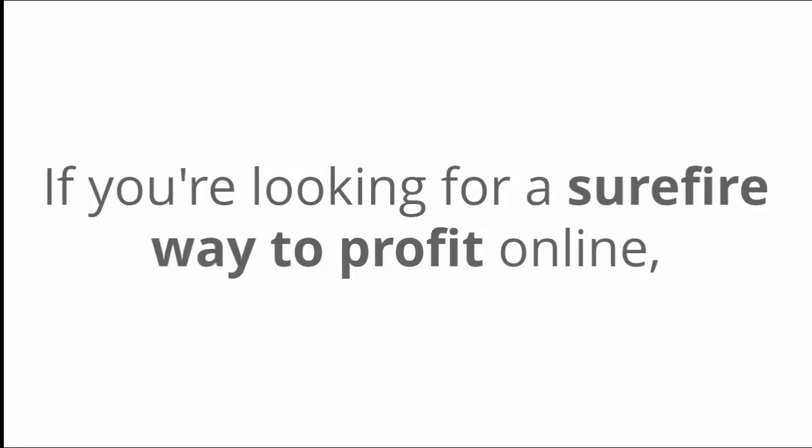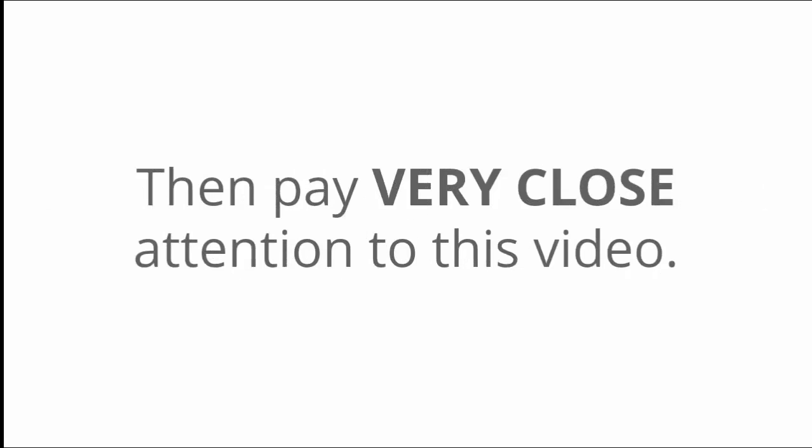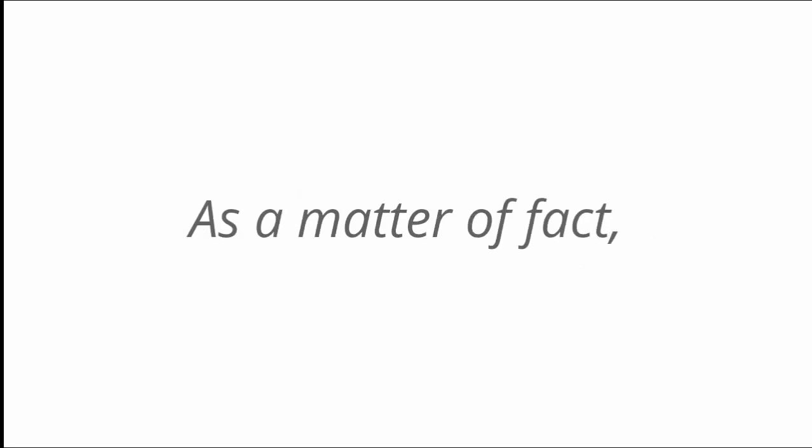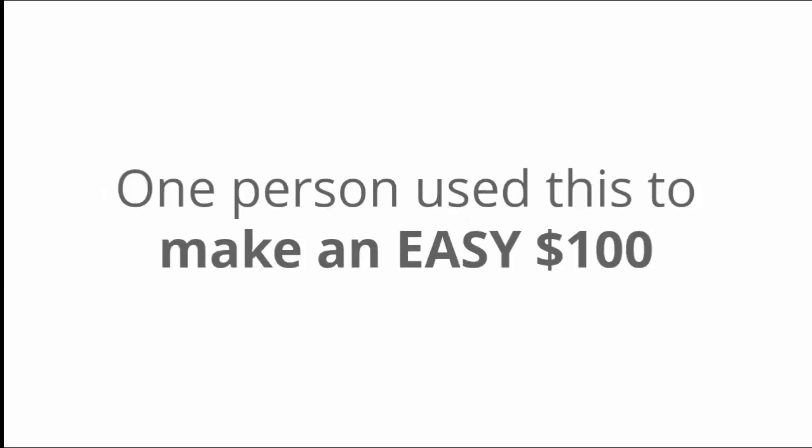If you're looking for a sure-fire way to profit online, then pay very close attention to this video. Because I'm going to share an easy and simple way you can do just that. As a matter of fact, one person used this to make an easy $100 in less than 24 hours. Yup, you heard that right.